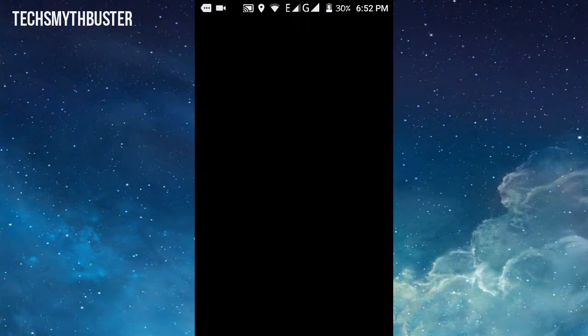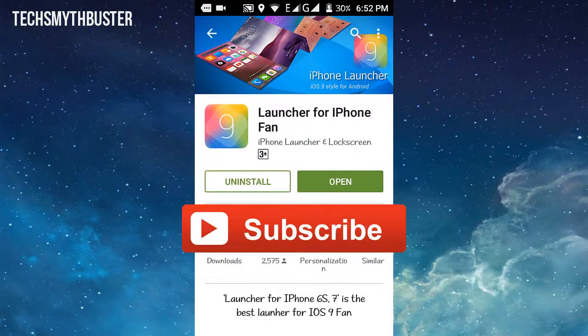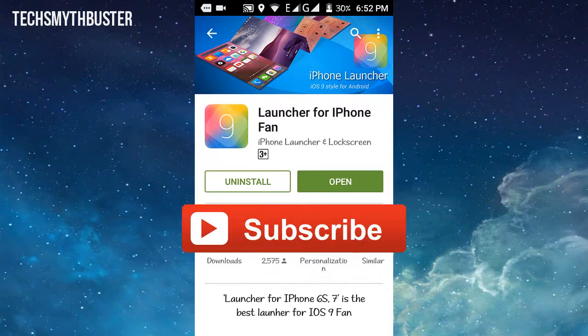Thanks for watching friends, subscribe my channel for more future updates.